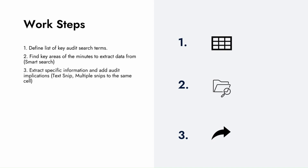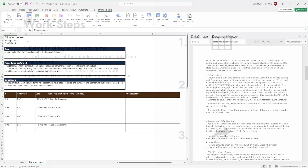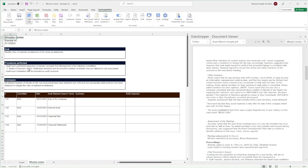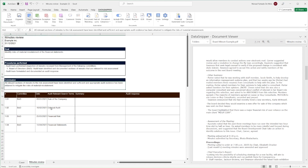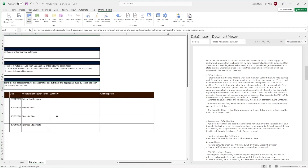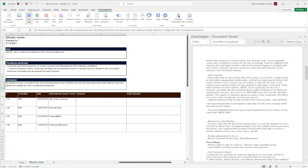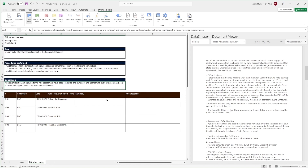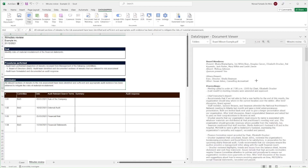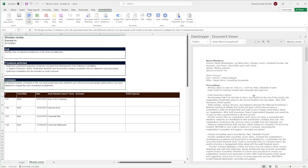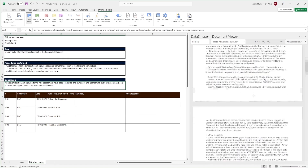Let's begin. In an Excel workbook, we've created a table to document our minute review. We've also imported a batch of board minutes and created a table which includes key audit search terms.